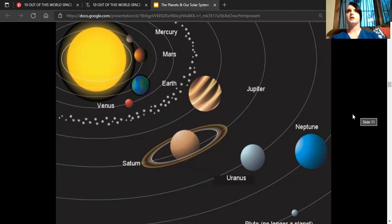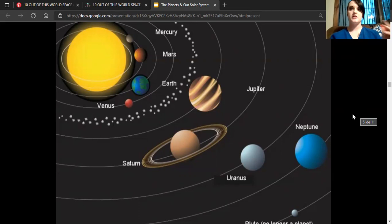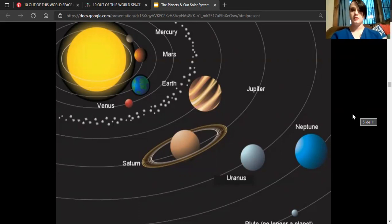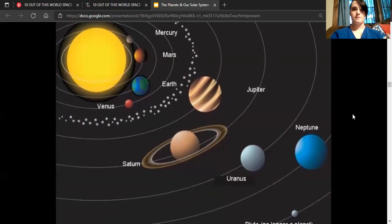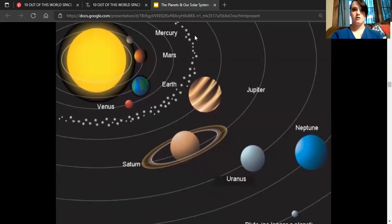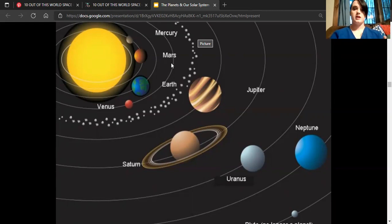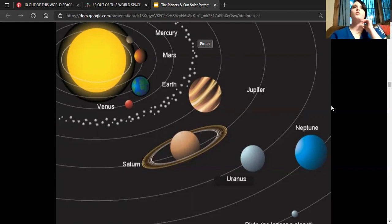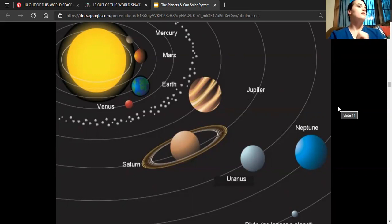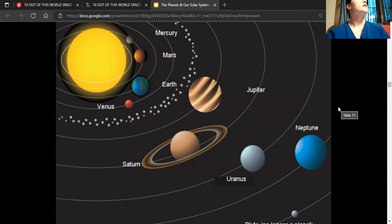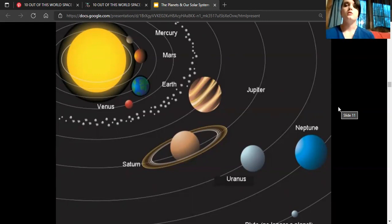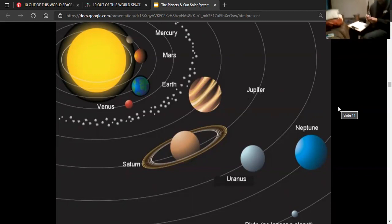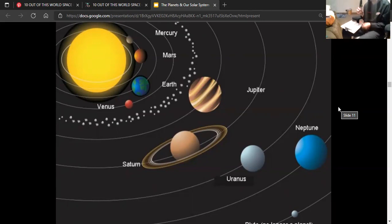By the end of this lesson plan, students will know the acronym my very energetic mother just served nachos, and they'll be able to tell the difference between the inner and outer planets. So now we are going to tune back in with Clayton, who is coloring his lesson plan.